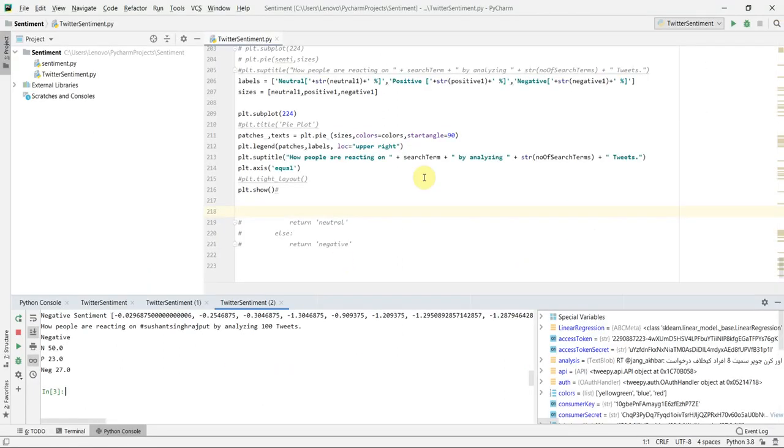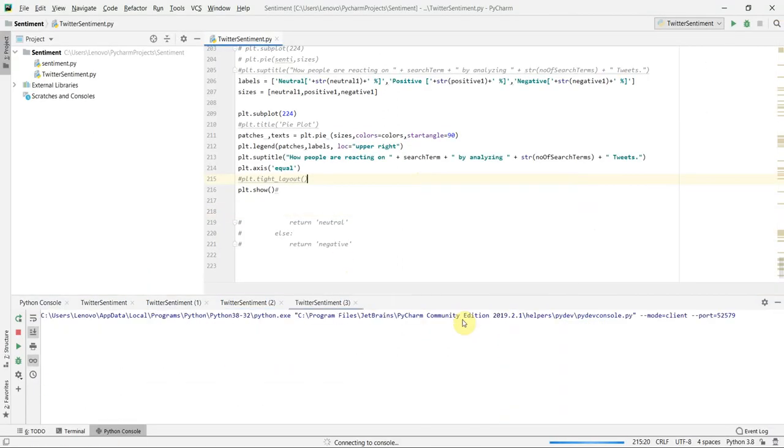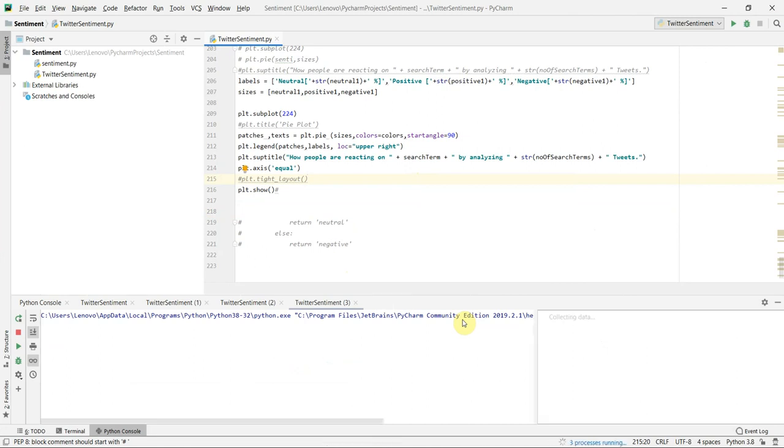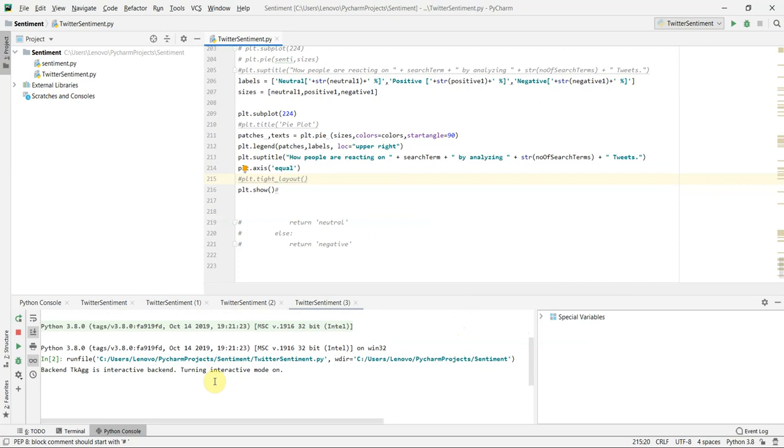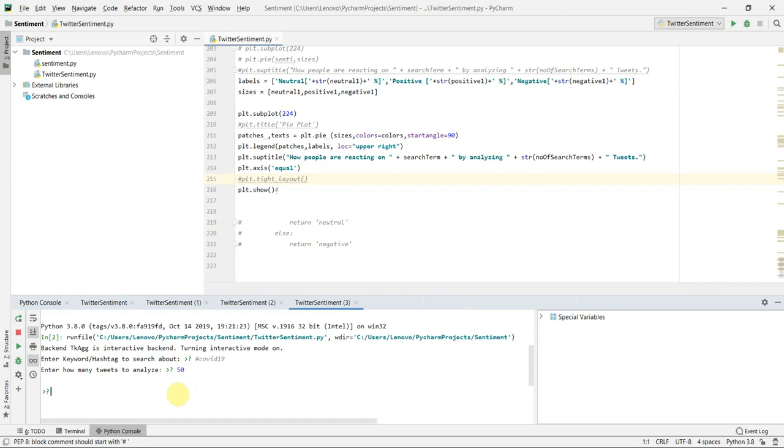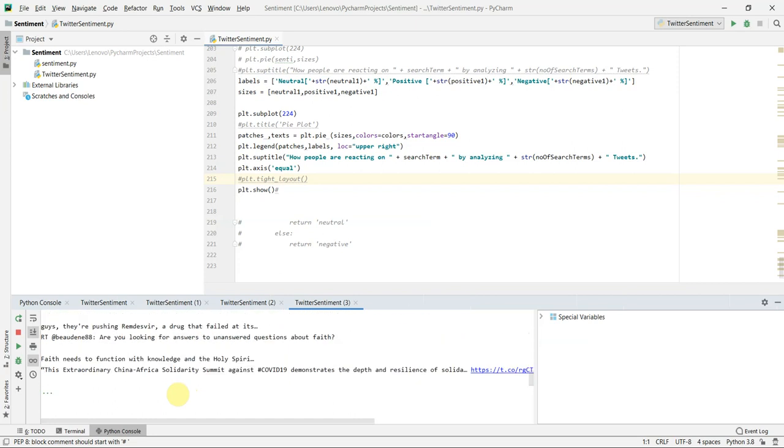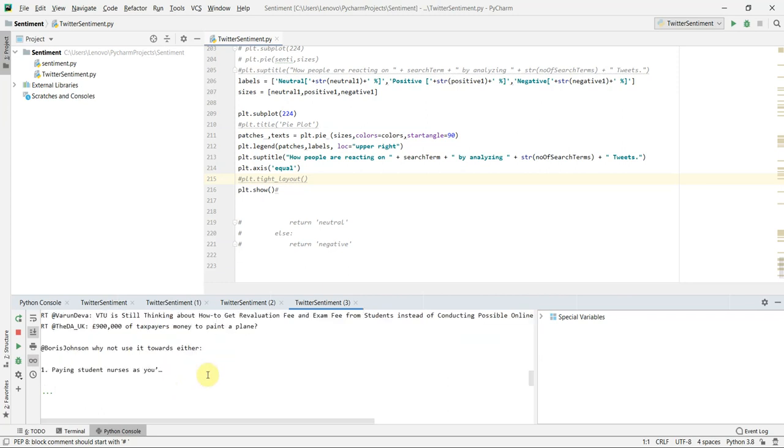Let us check about the COVID-19 situation which is the current problem and the global pandemic. Let's see how the people are reacting on the COVID-19 hashtag. I will be giving this time hashtag COVID-19 and I will be just using only 50 tweets. It is taking the time to analyze. You can see that it is fetching the tweets of different users on Twitter.